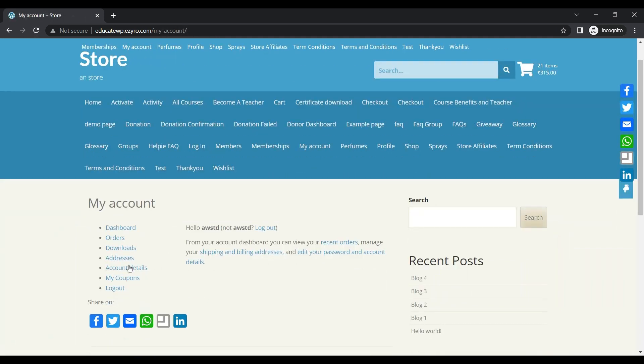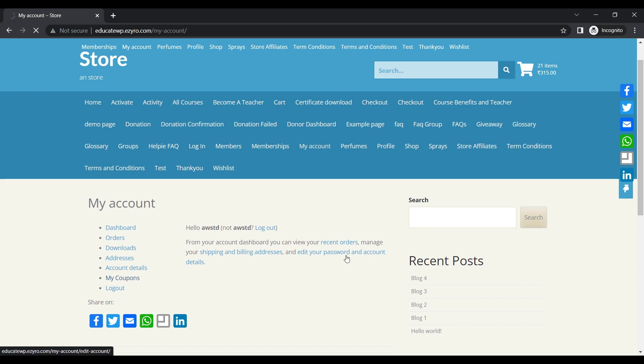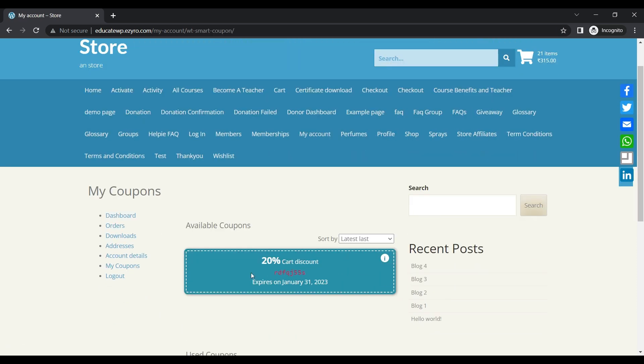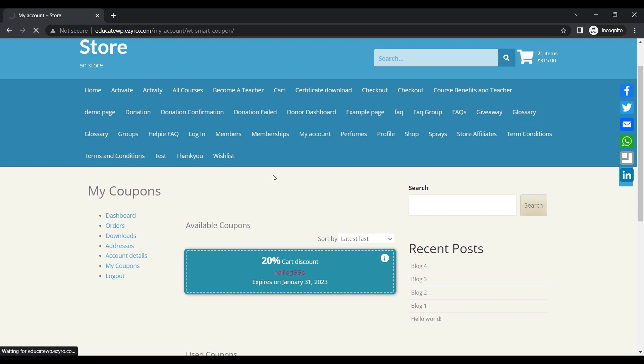After this, if I go to my account section and go to my coupons, I will see a coupon added to my account. This is the 20% discount coupon, and if I go to my cart I'll be able to add this coupon directly.